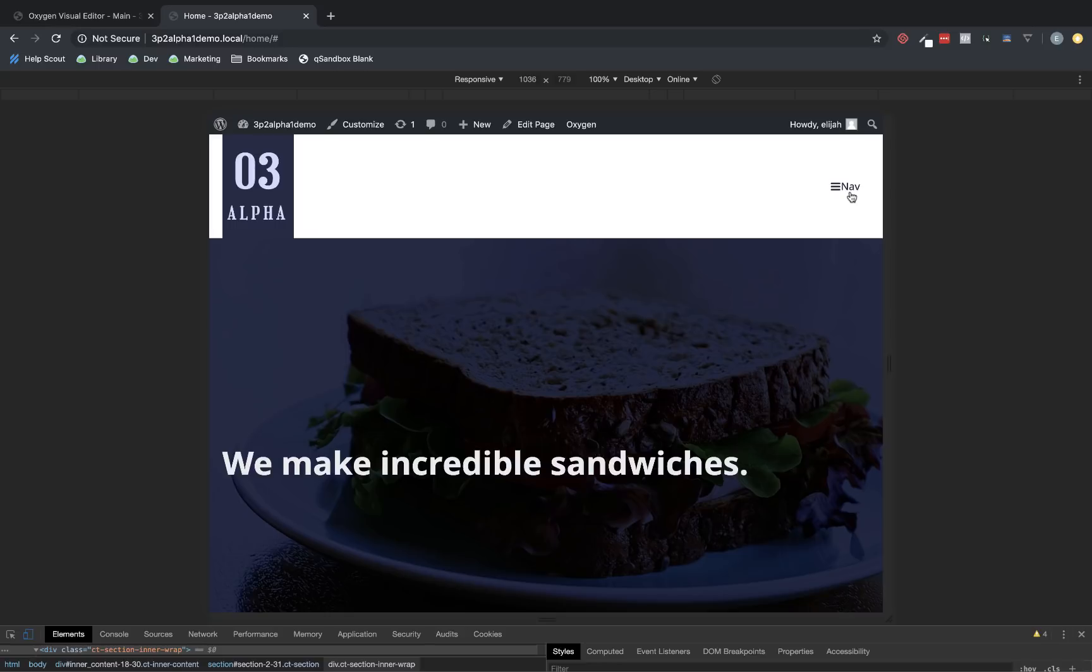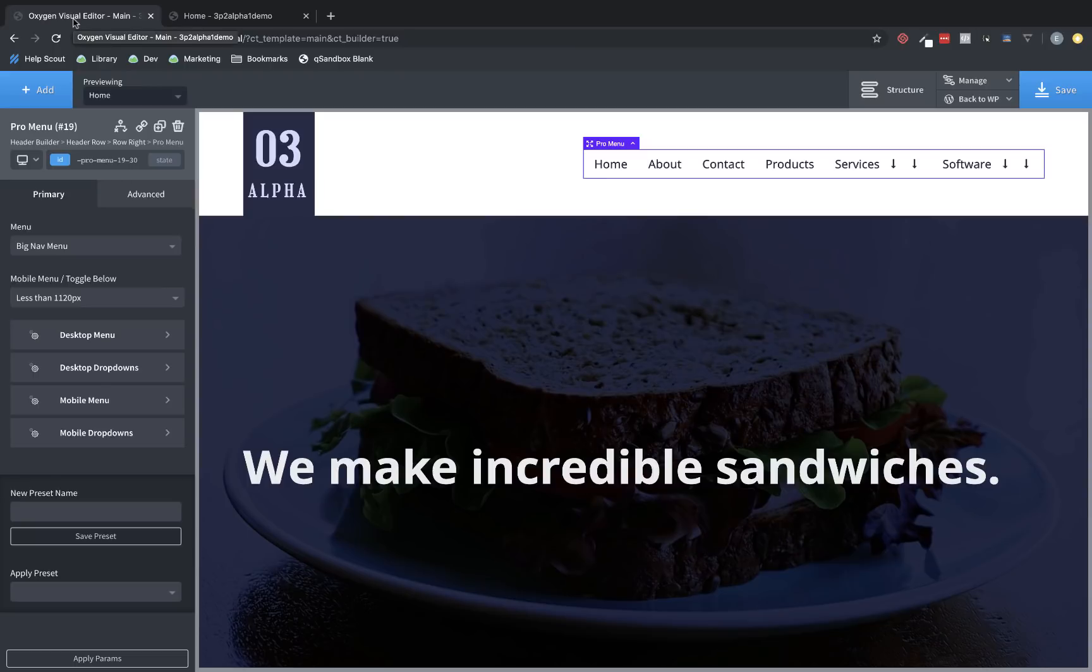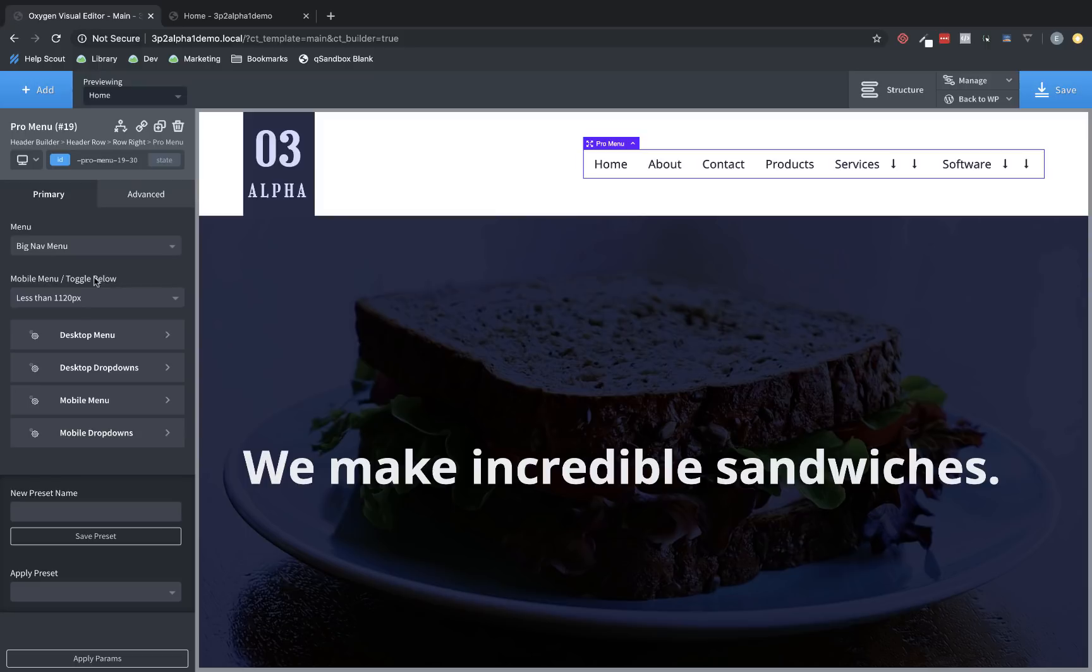Now, let's jump over to the back end and take a look at all the options available. As you can see here, we have the menu selector, which lets us select which menu from WordPress we want to display.